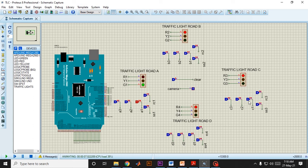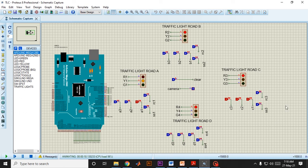So all the sensors of Road C are now active, and as you can see, now Road C gets green signal rather than Road A.